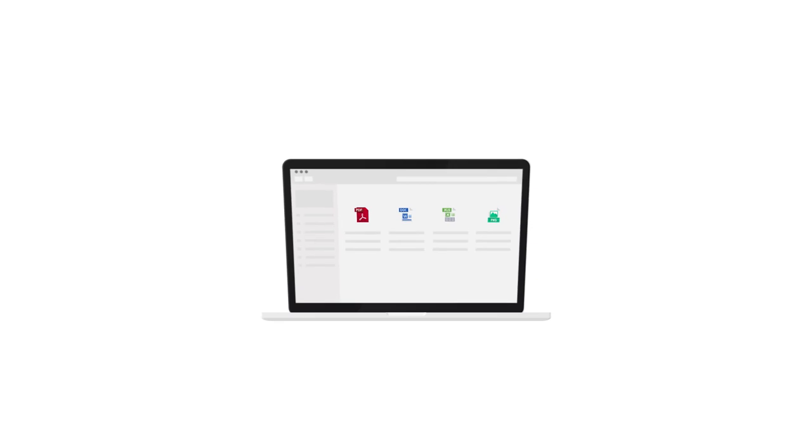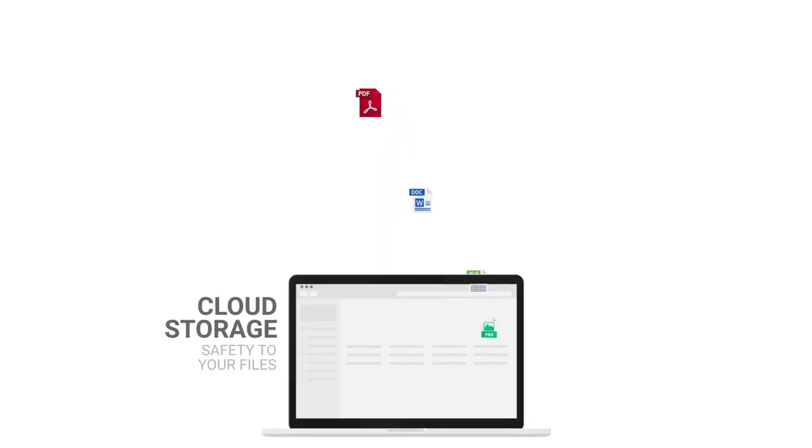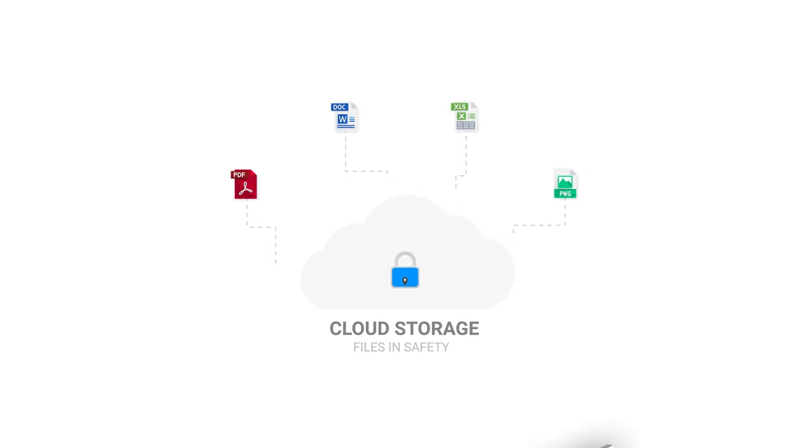All of our data is stored in the cloud, protected by the highest security standards, so you can rest assured that your information is always safe and secure.